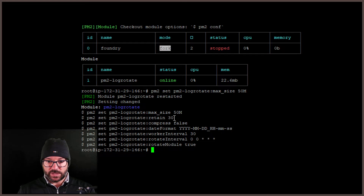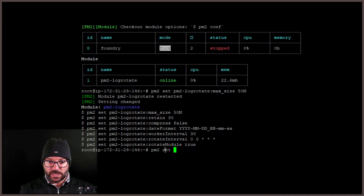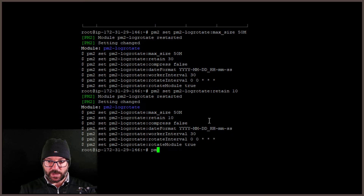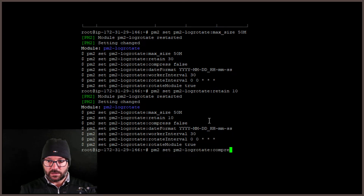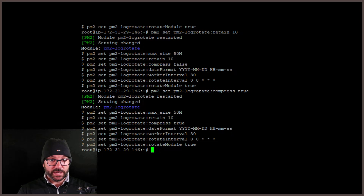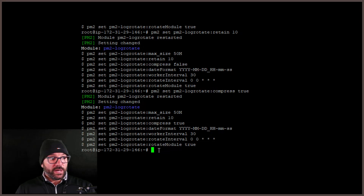It's set to retain for 30 days by default, and compress is false. I want to only retain logs for 10 days, so I'll say `pm2 set pm2-logrotate:retain 10`. Now you'll see it is set to 10. The last thing is to compress them to take up as little space as possible: `pm2 set pm2-logrotate:compress true`. Now I have max size of 50 megabytes, retained for 10 days, and they'll be compressed.